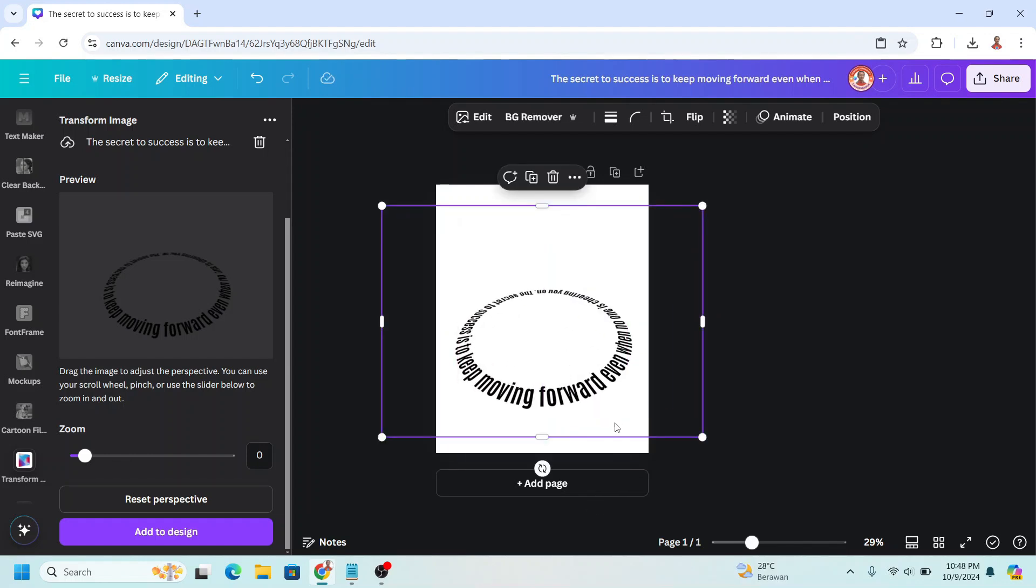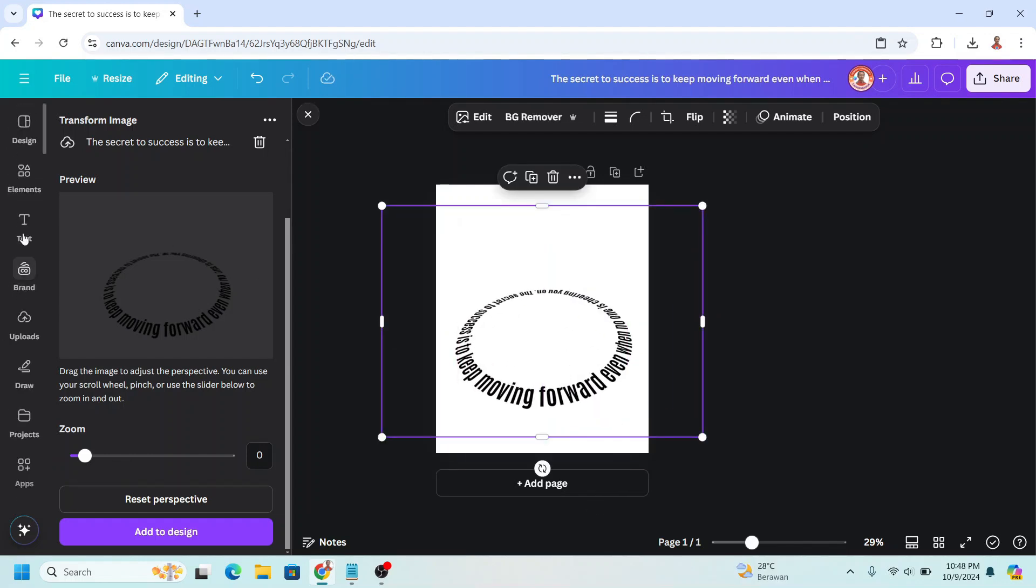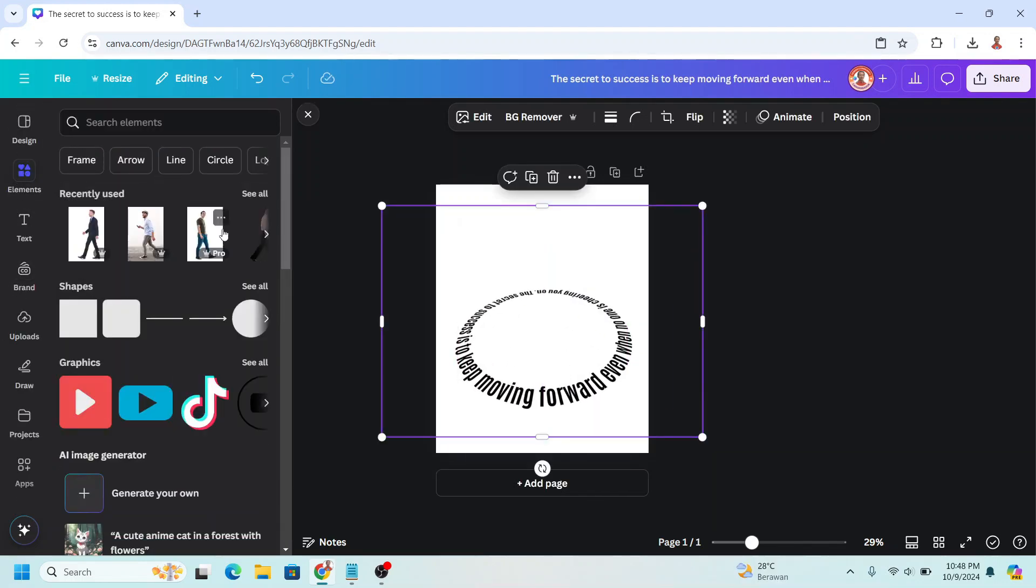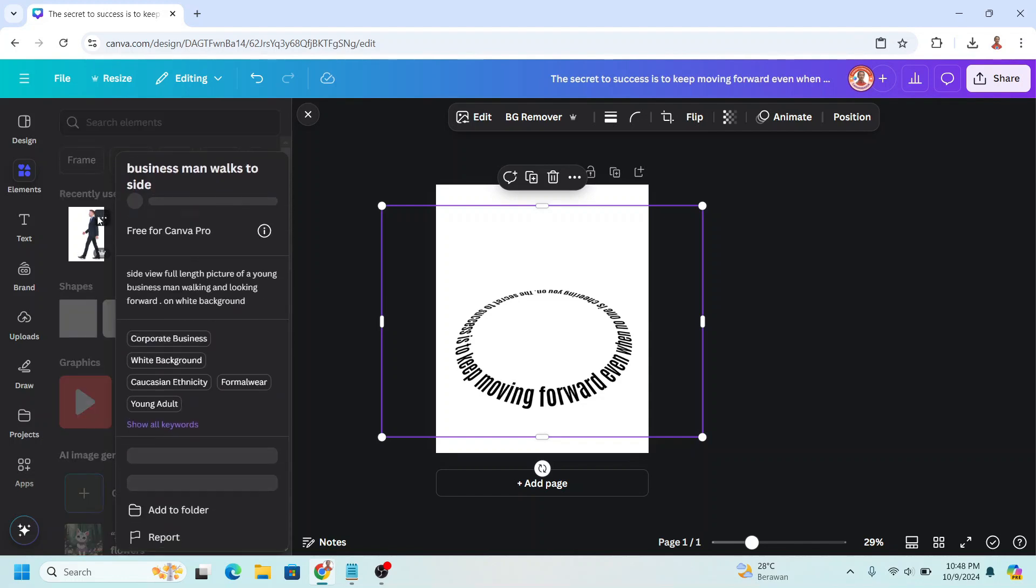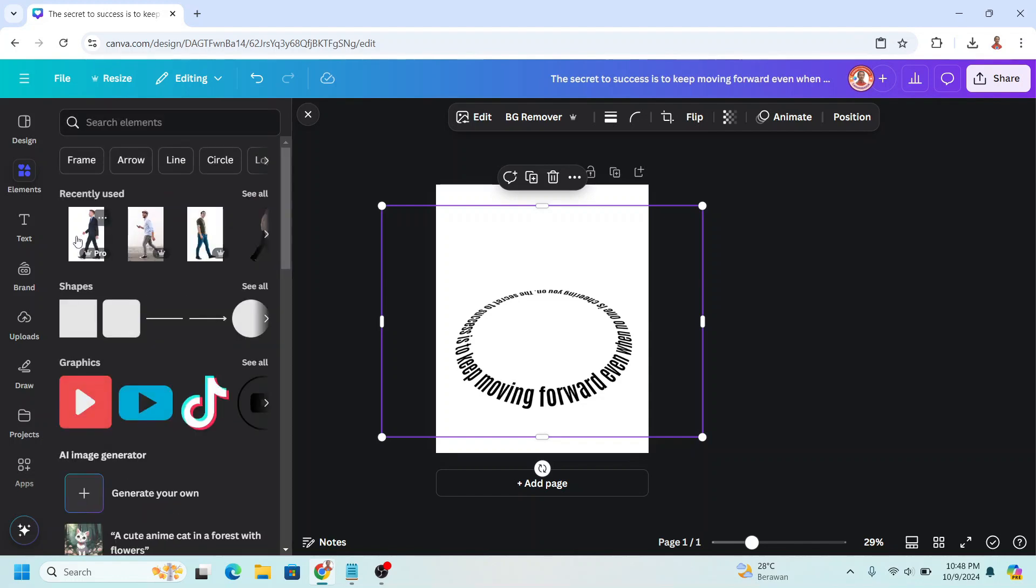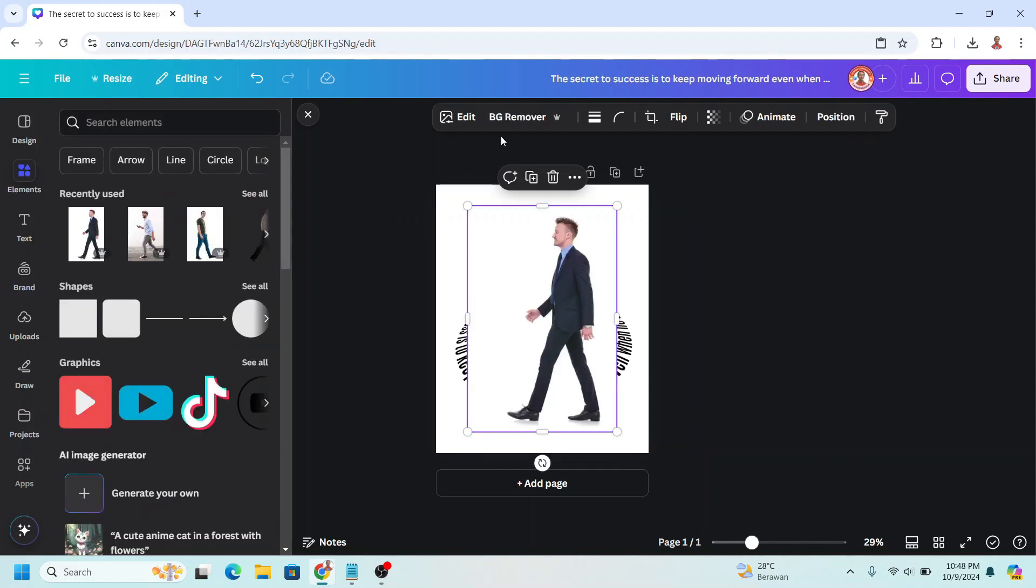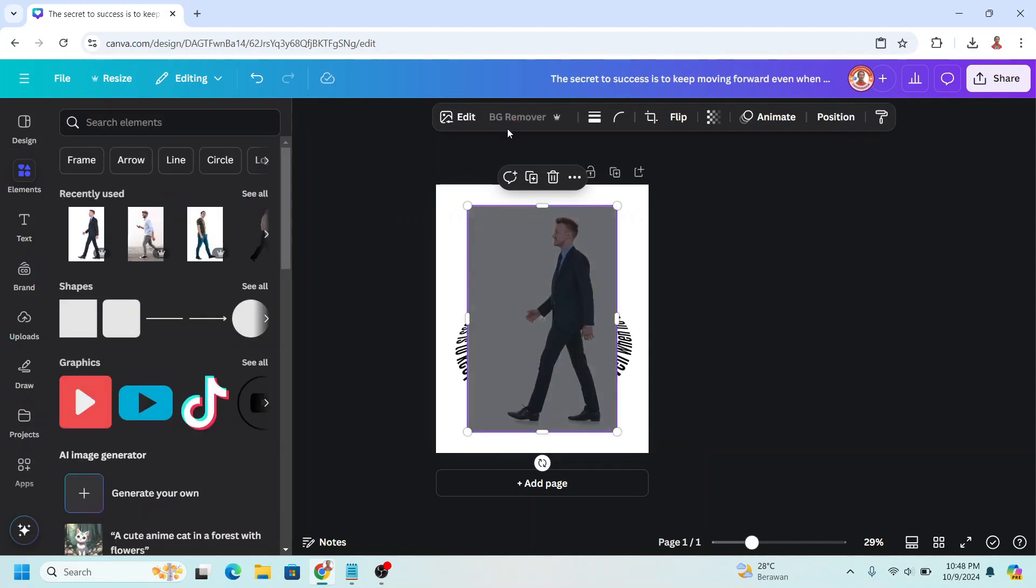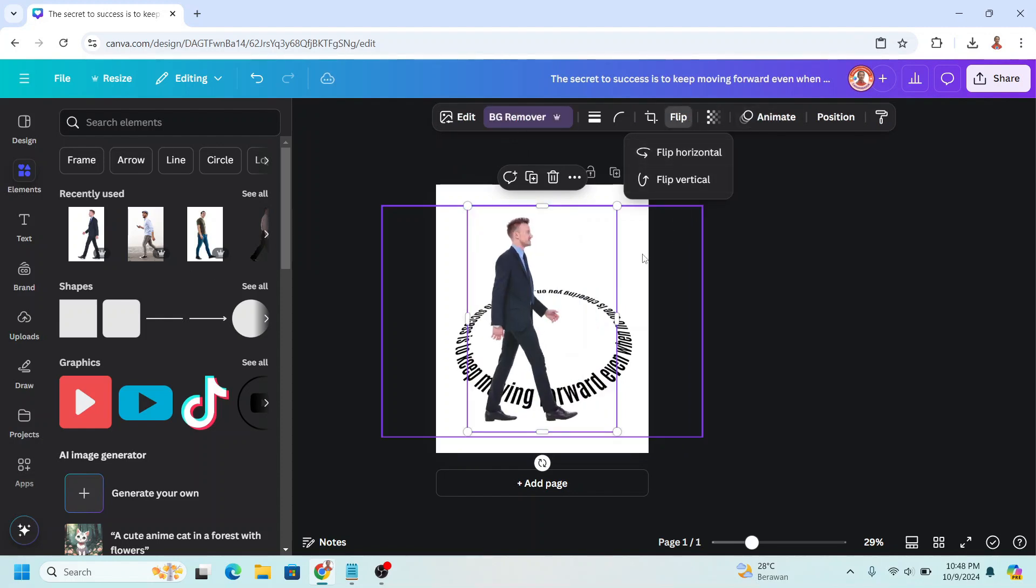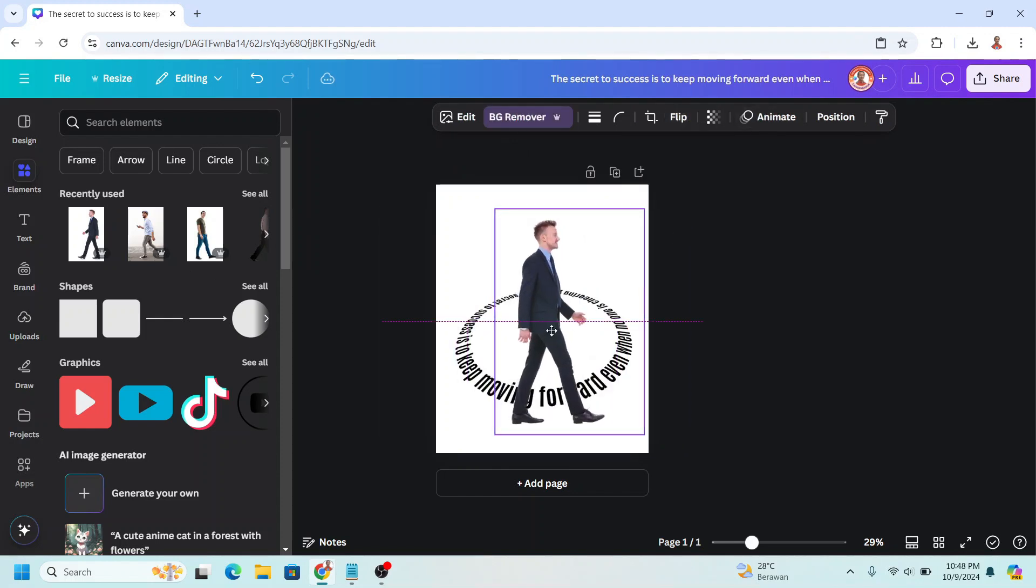And then I will add a man walking element like this one. Remove background. I'll flip horizontal. Place it here.